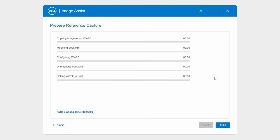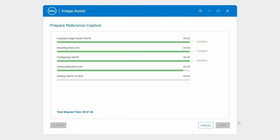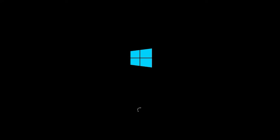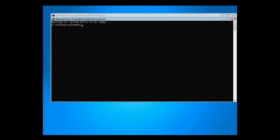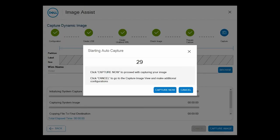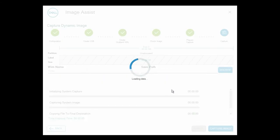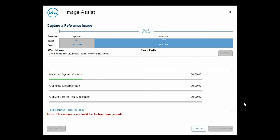Next click run to capture the reference image. After the capture process is complete the system is restarted and the reference image is prepared to be captured. To auto capture the image click capture now or wait for the capture process to start automatically.